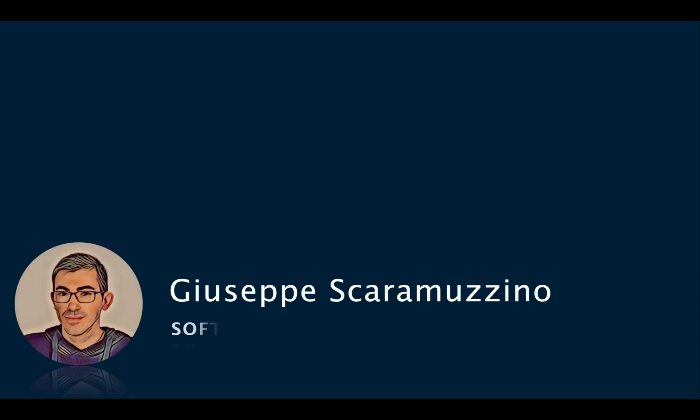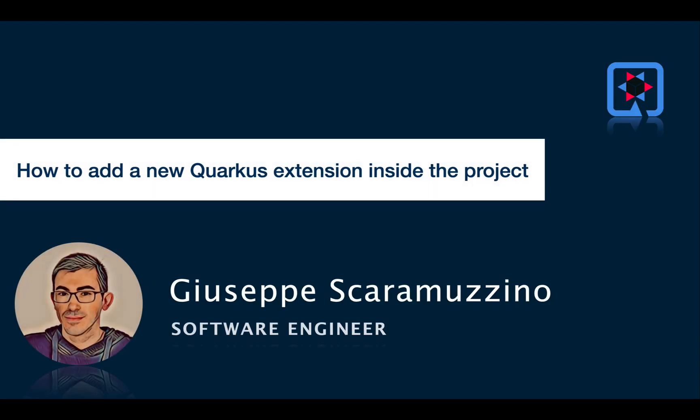Hello and welcome back to my channel. Today I want to show you the process to add a new extension inside a Quarkus project.